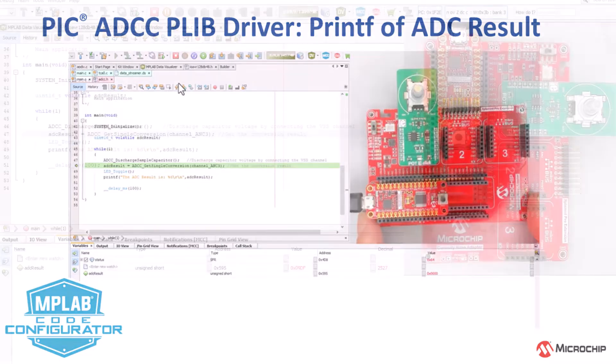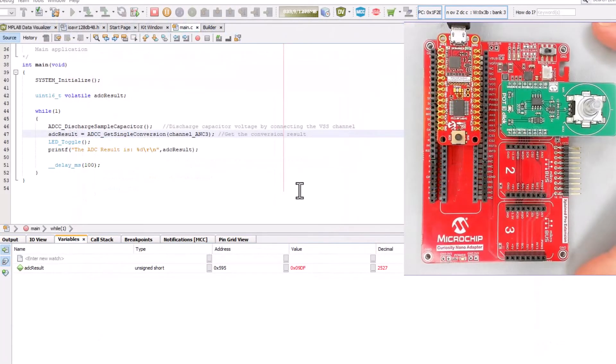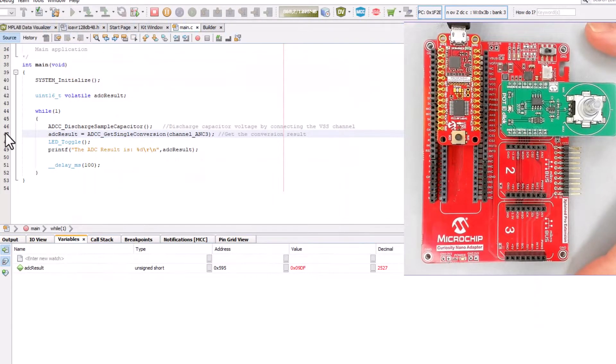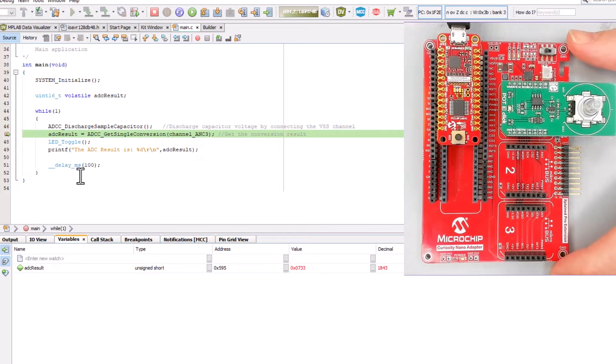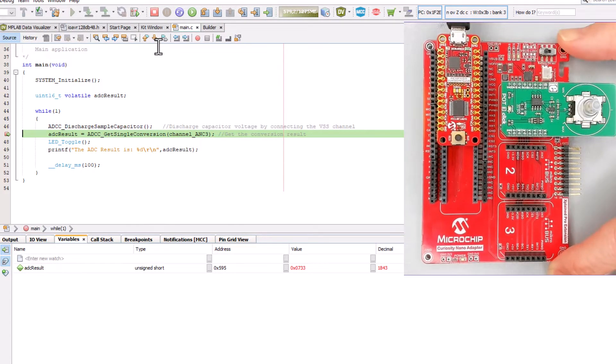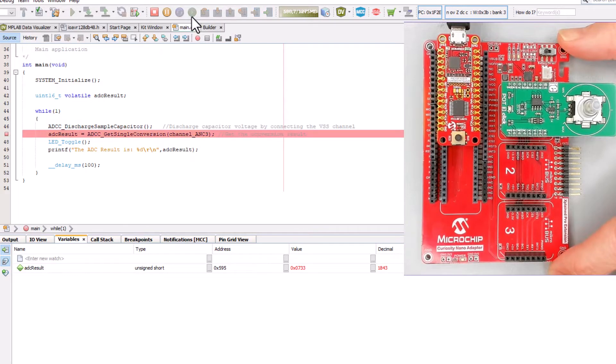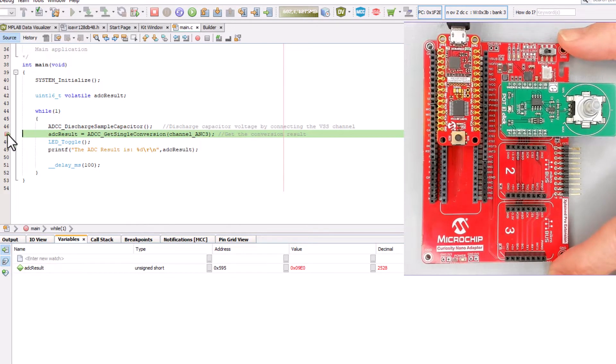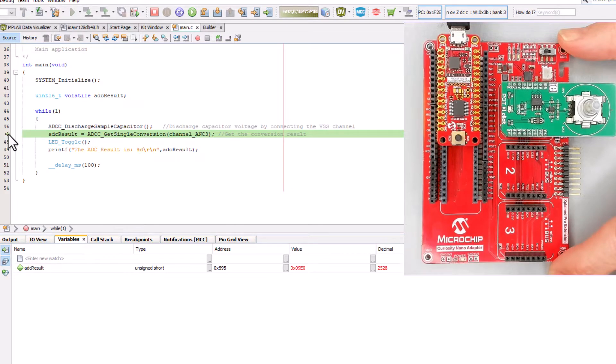At the end of this video we're going to end up with the following code. Start a debug session, set a breakpoint on the ADC result, move the pot to the high extreme and we'll get a value of 2528. We'll explain why we get that value.